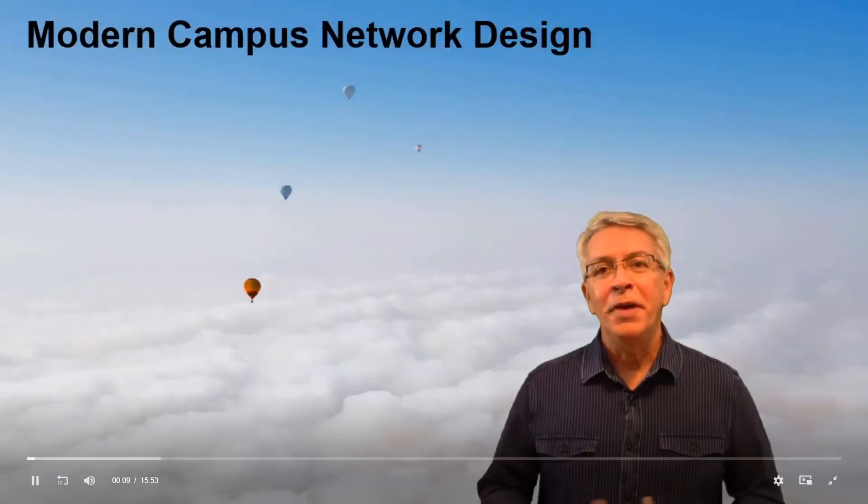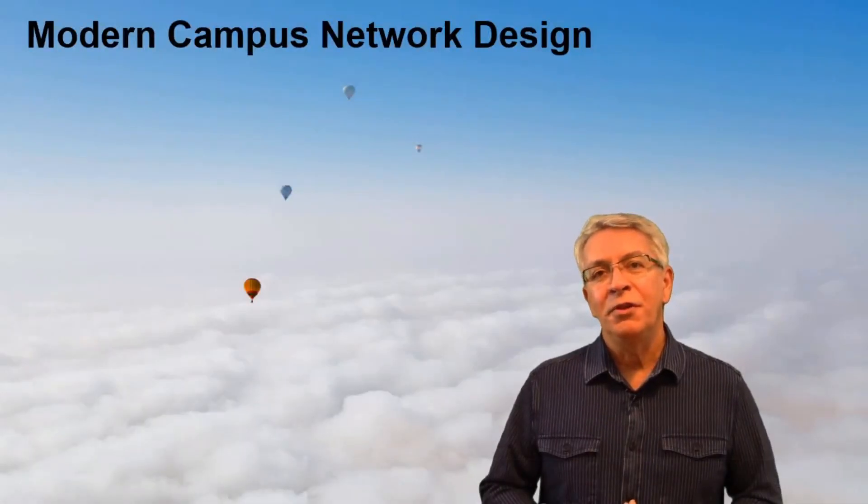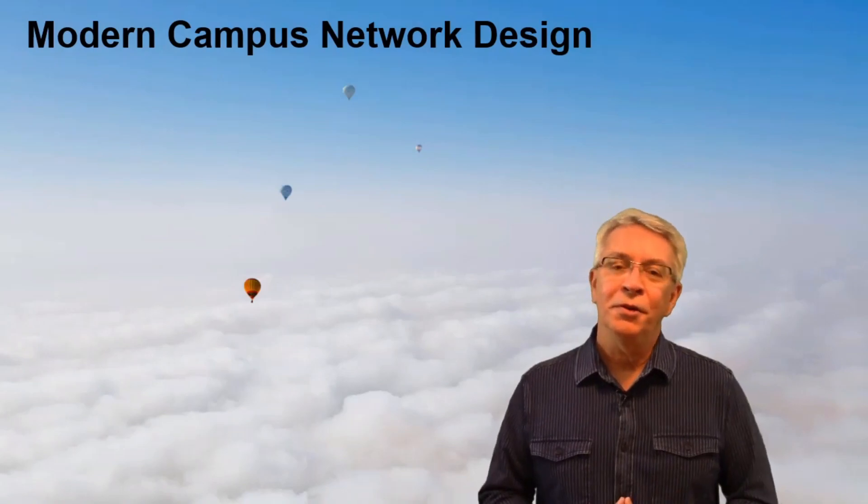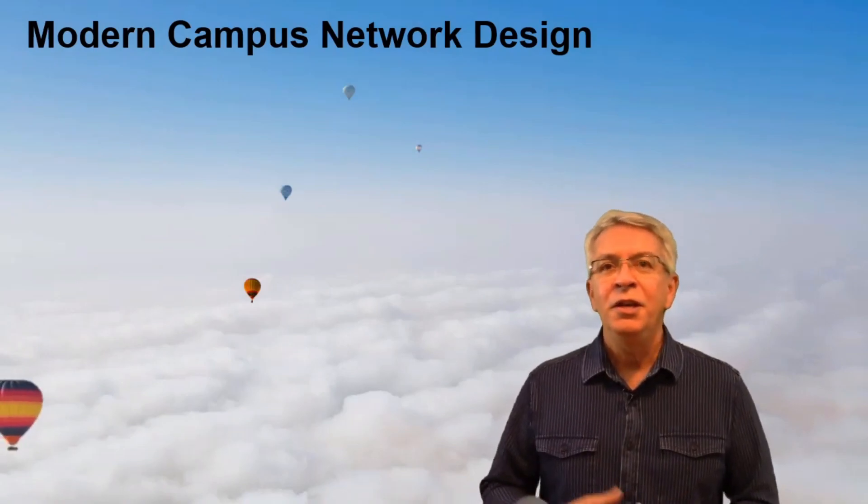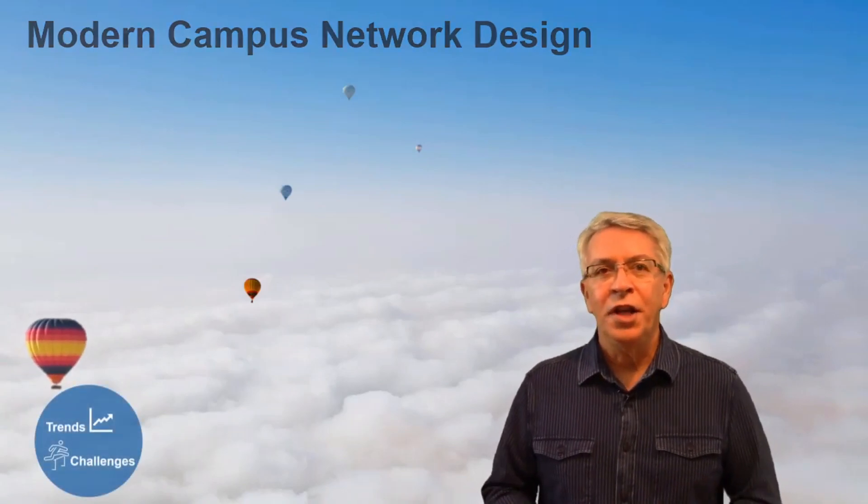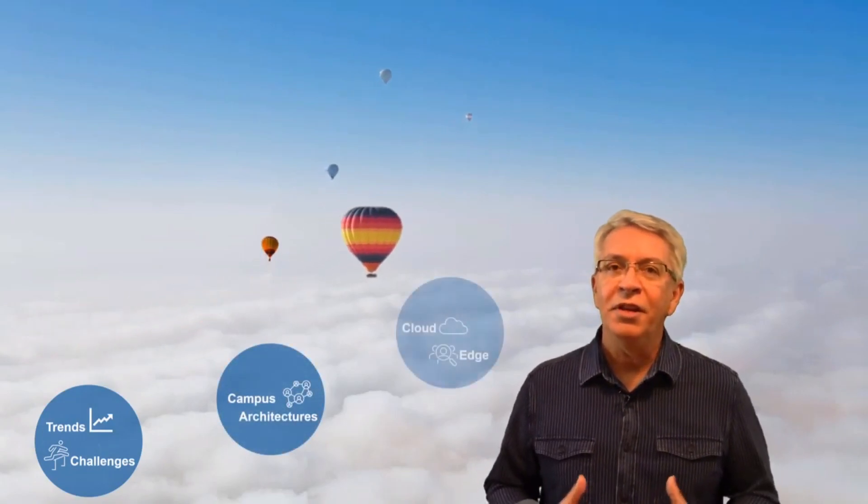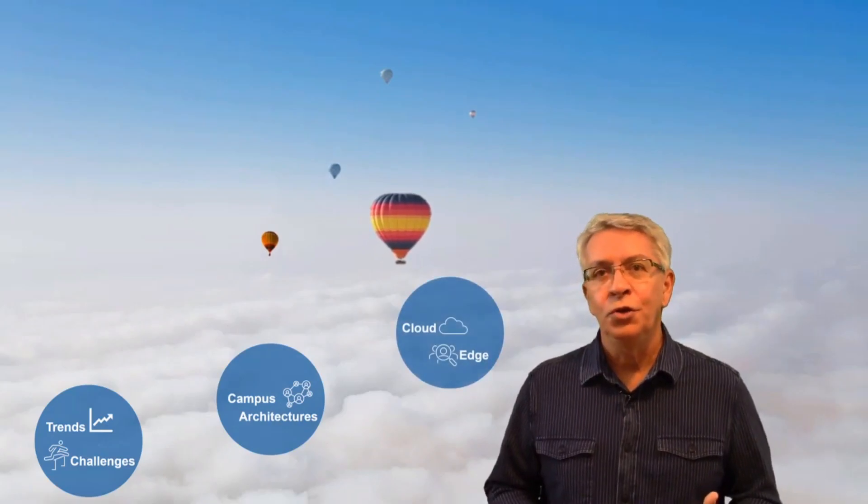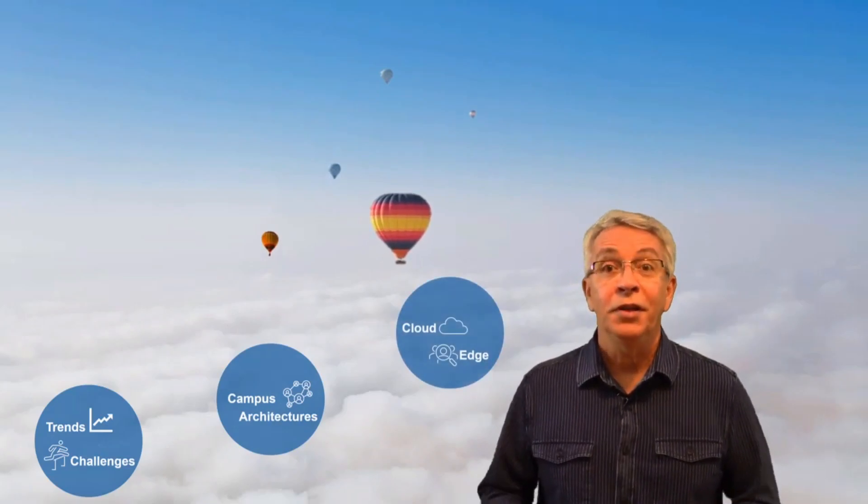Hello everyone and welcome back to our third series in the Modern Campus Network Design series. You learned about modern design trends and challenges, and then you explored campus architectures in the second part. Now the focus is on cloud and edge technologies, solutions, and philosophies.